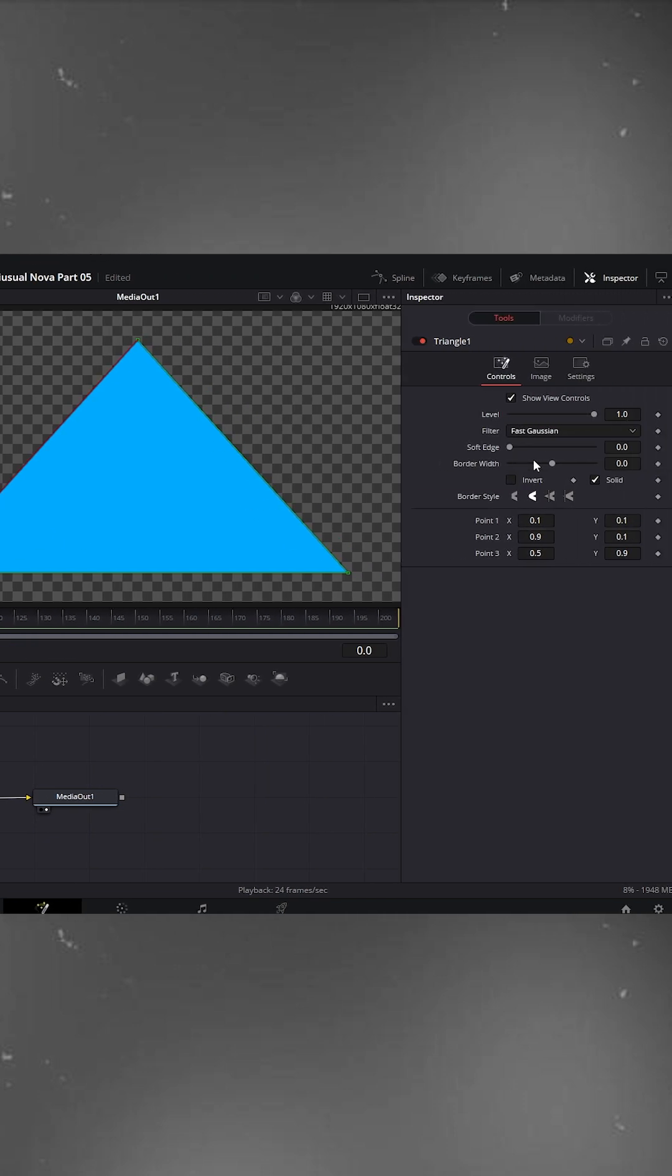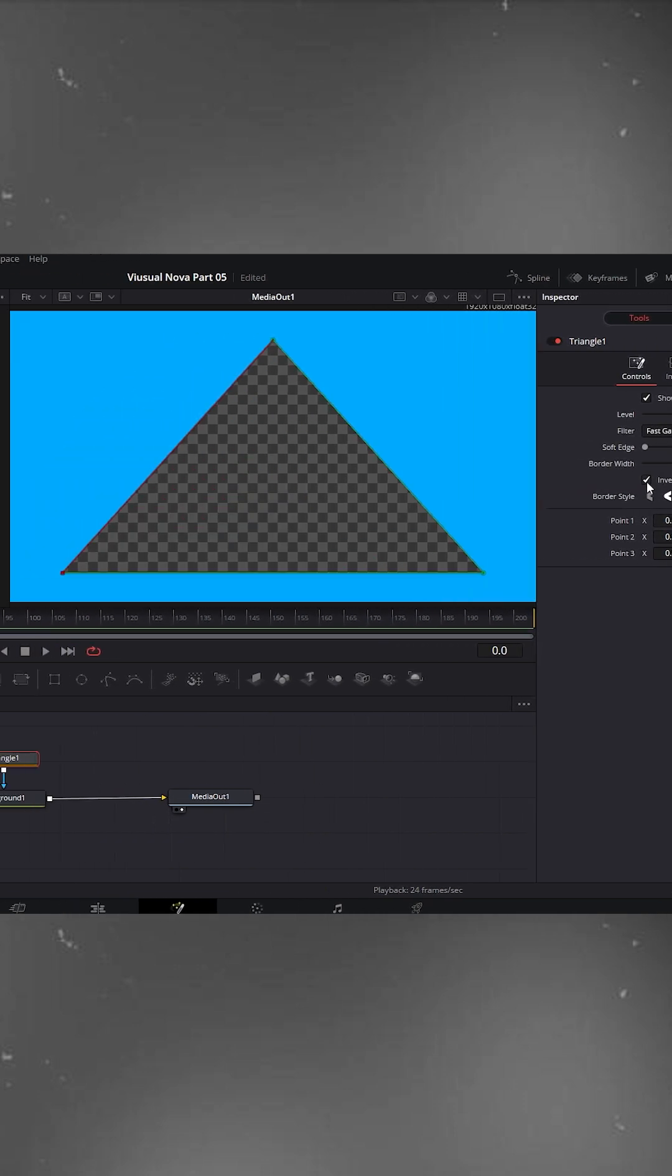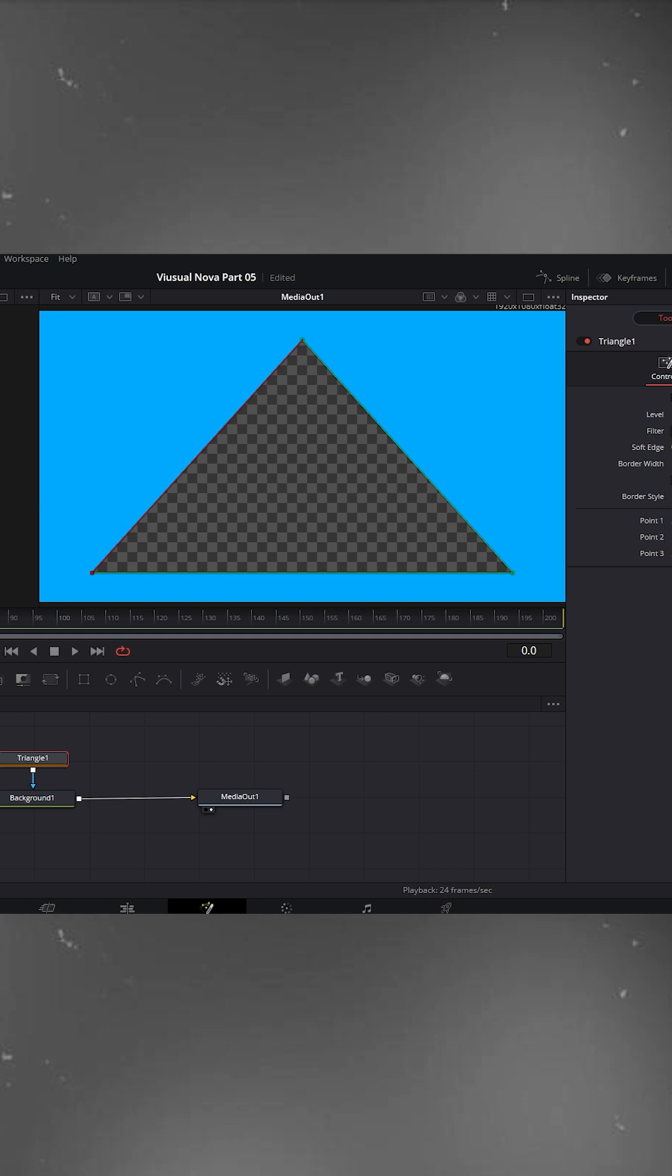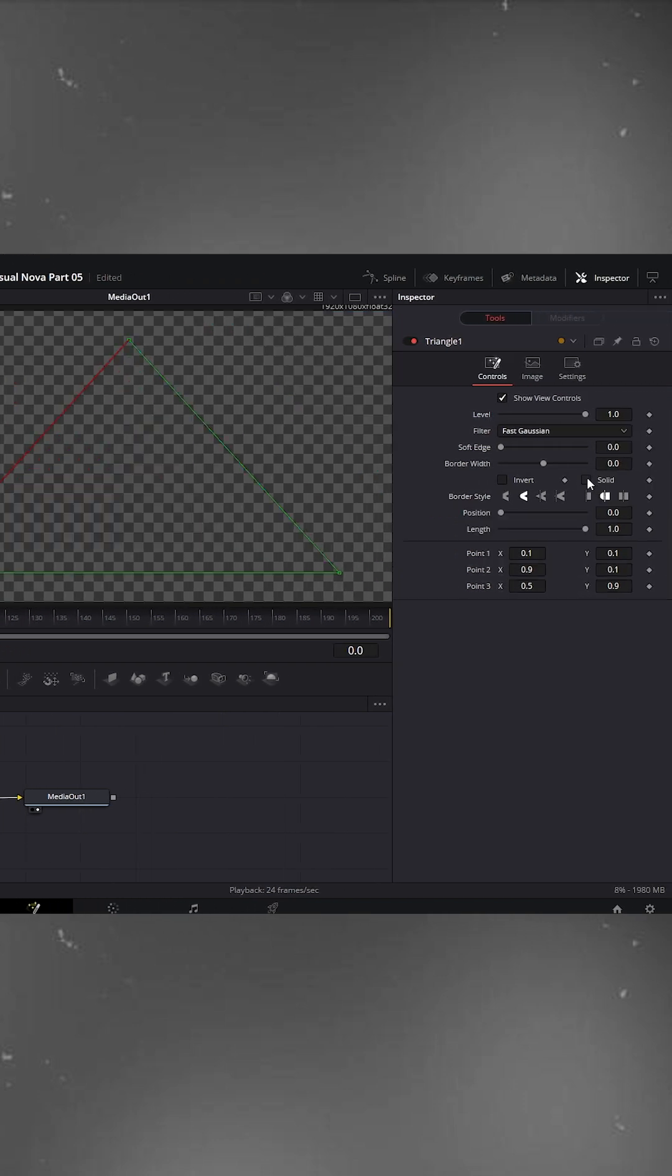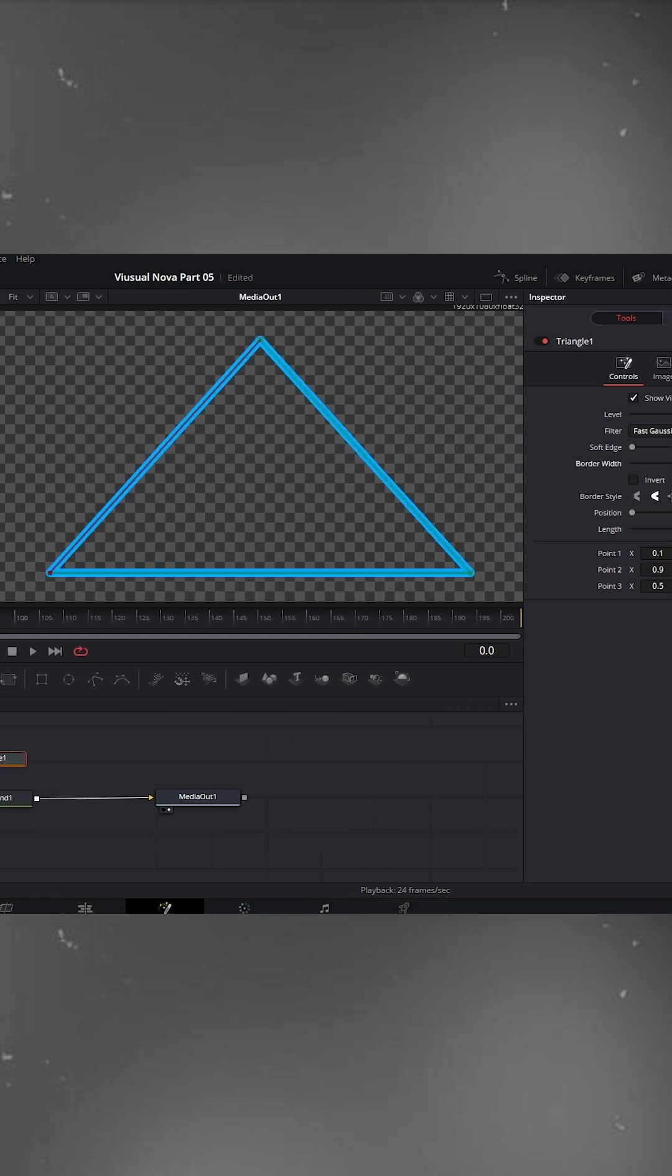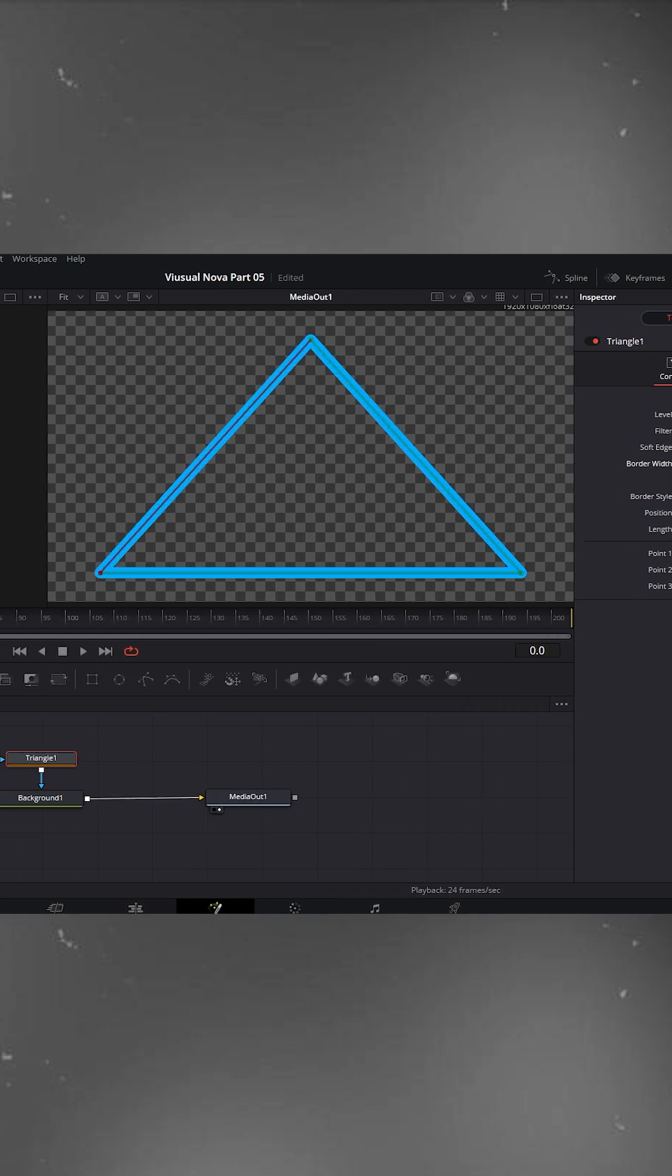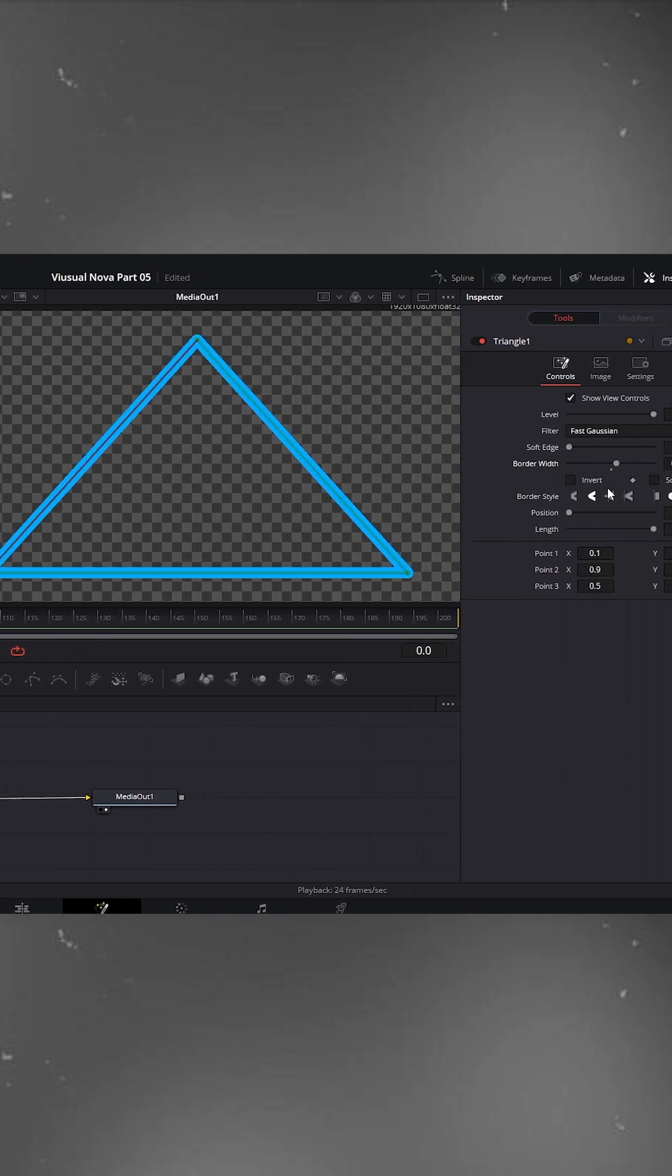In the controls panel, try clicking invert to see it flip. Uncheck it again. Check the solid box off so only the outline remains. Increase the border width a little. You'll see a nice outline triangle.